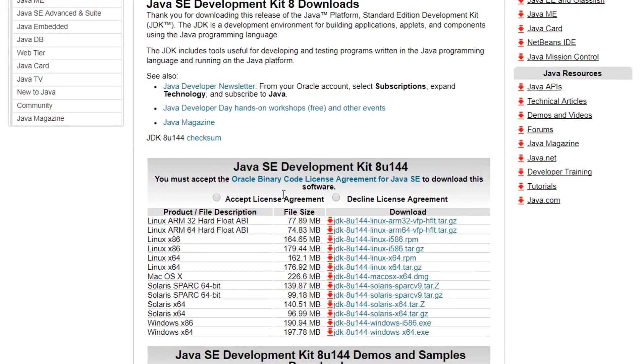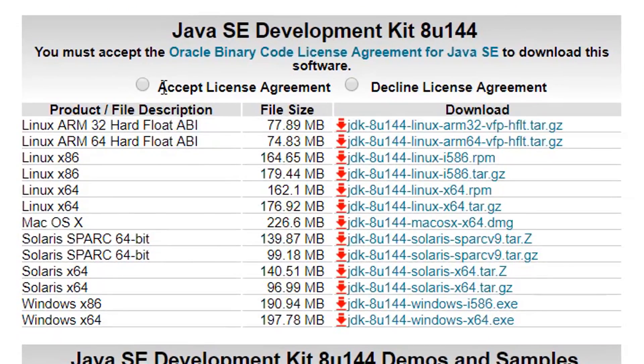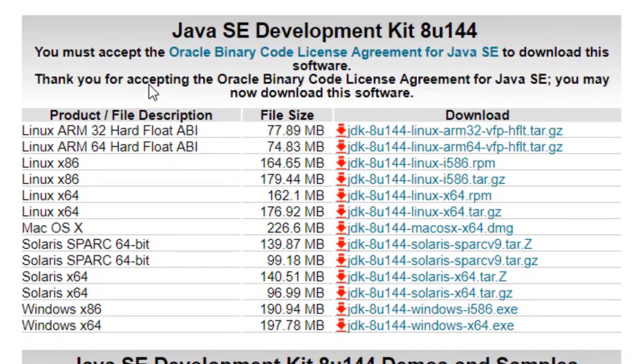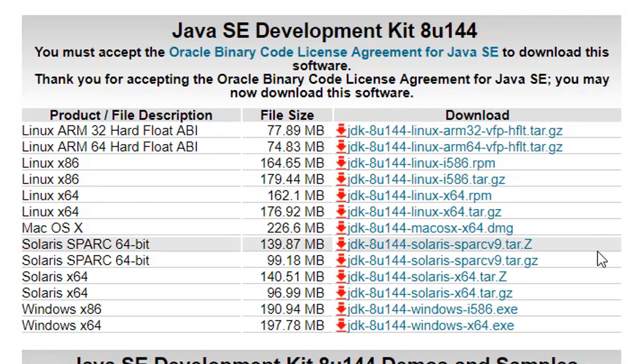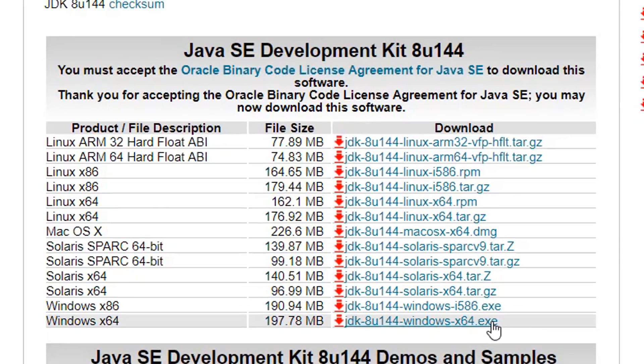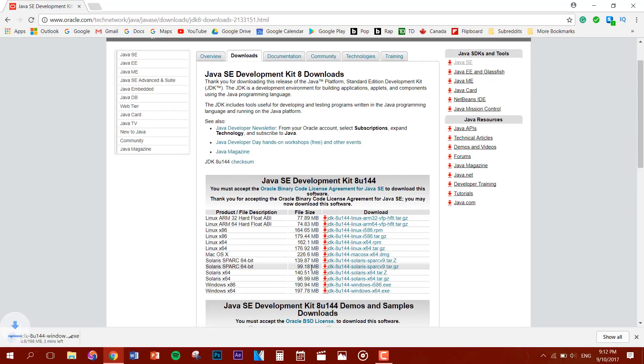You want to accept the license agreement. Now you want to click on the file that supports your operating system. So for me, I have Windows 64 bit, so that means I'm gonna click on this file and I'm gonna let it download.